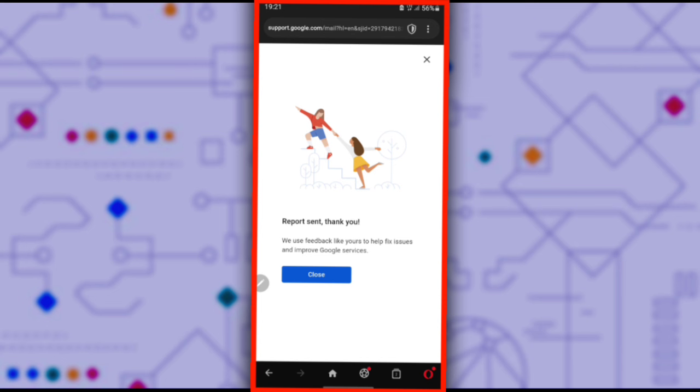You will receive a confirmation message saying you have successfully sent the report. Report sent, thank you. We use feedback like yours to help fix issues and improve Google services. There's one final step, so stay with me until the end.